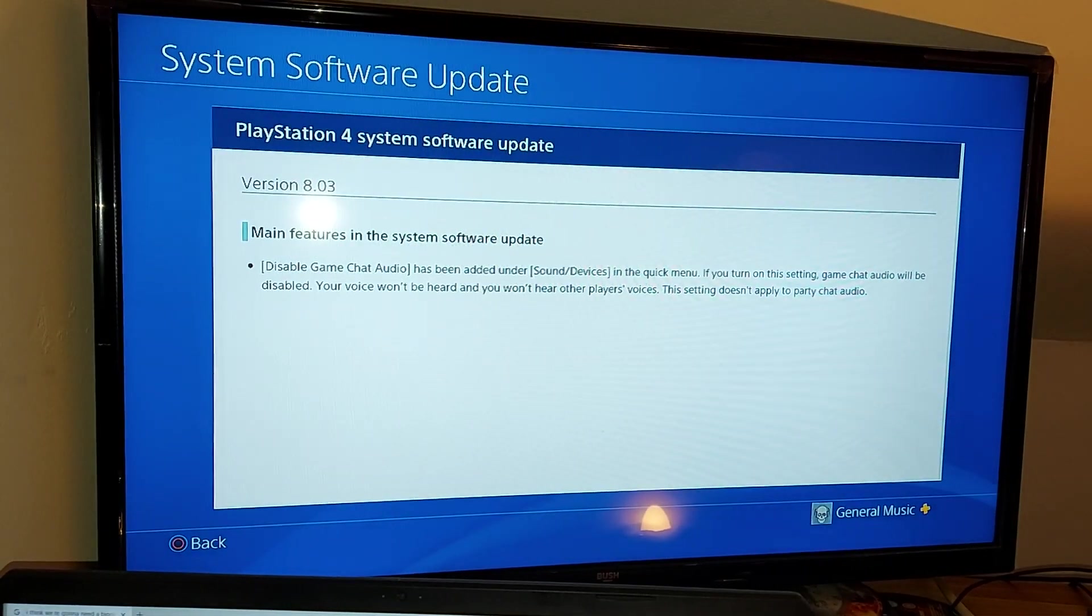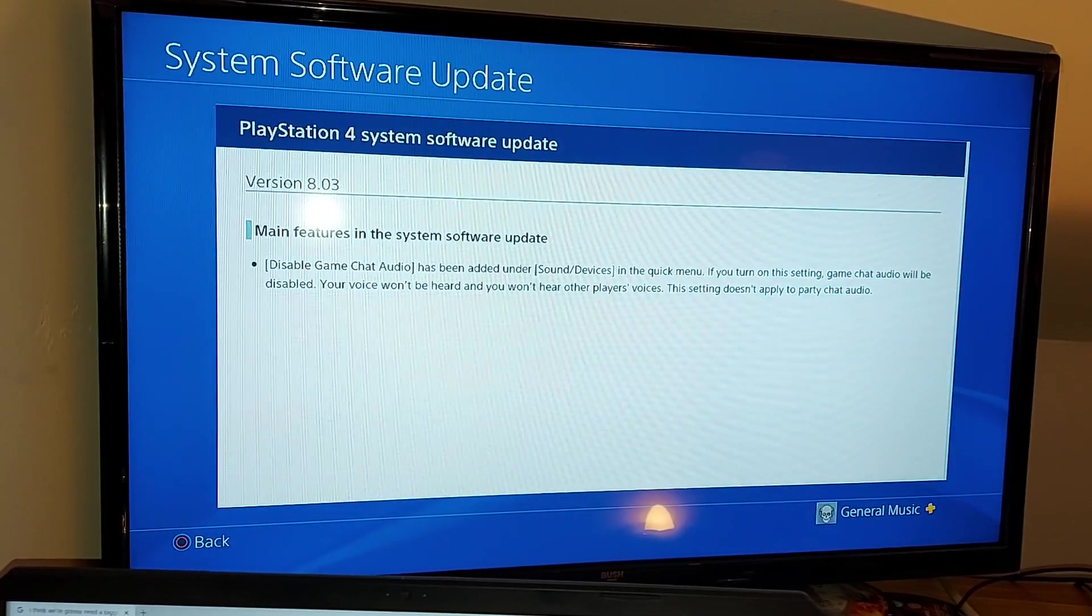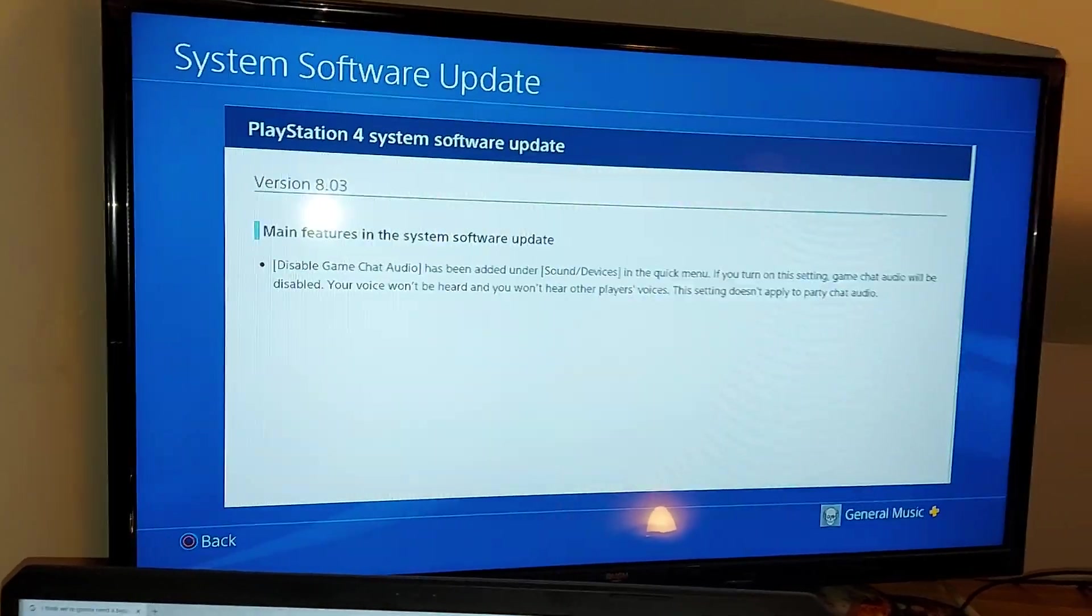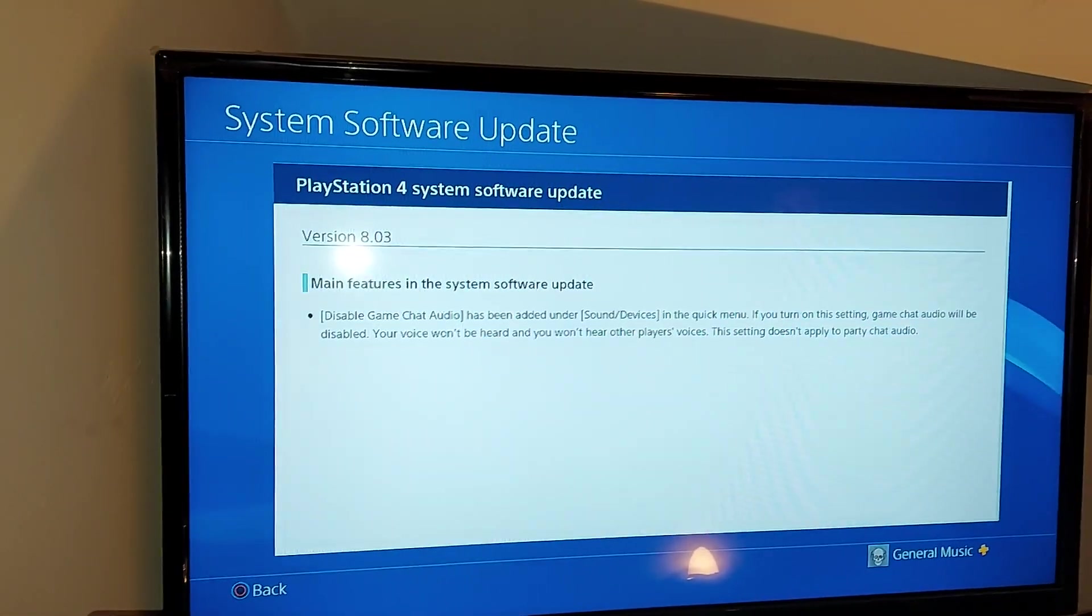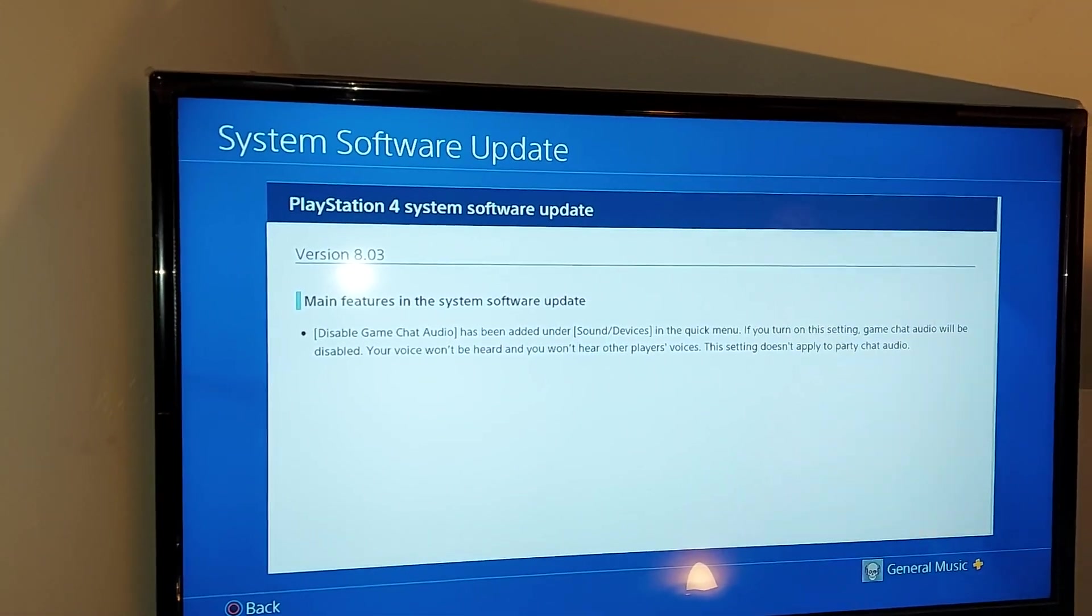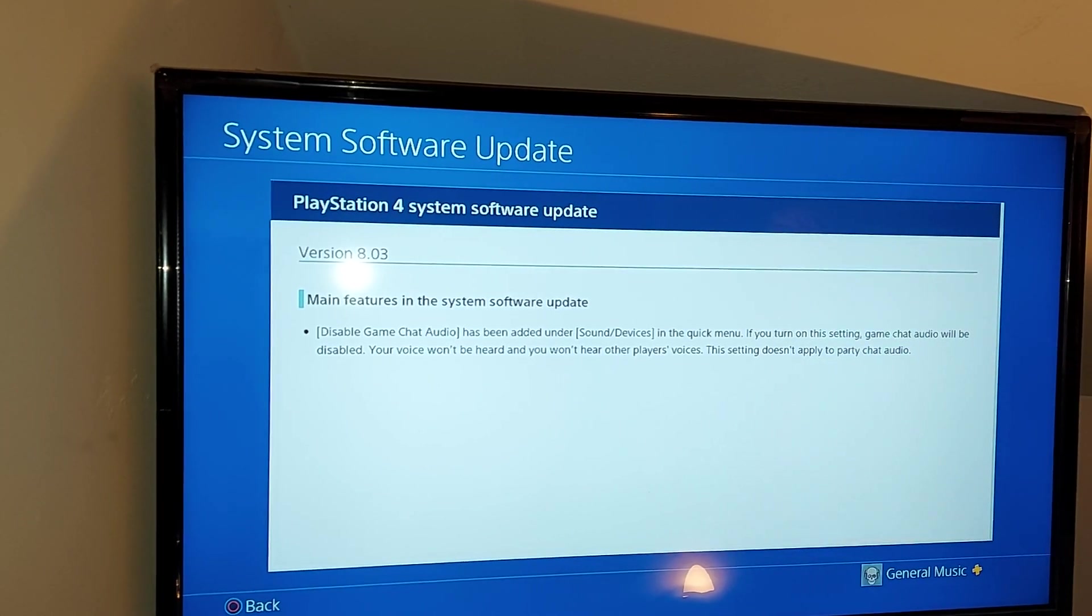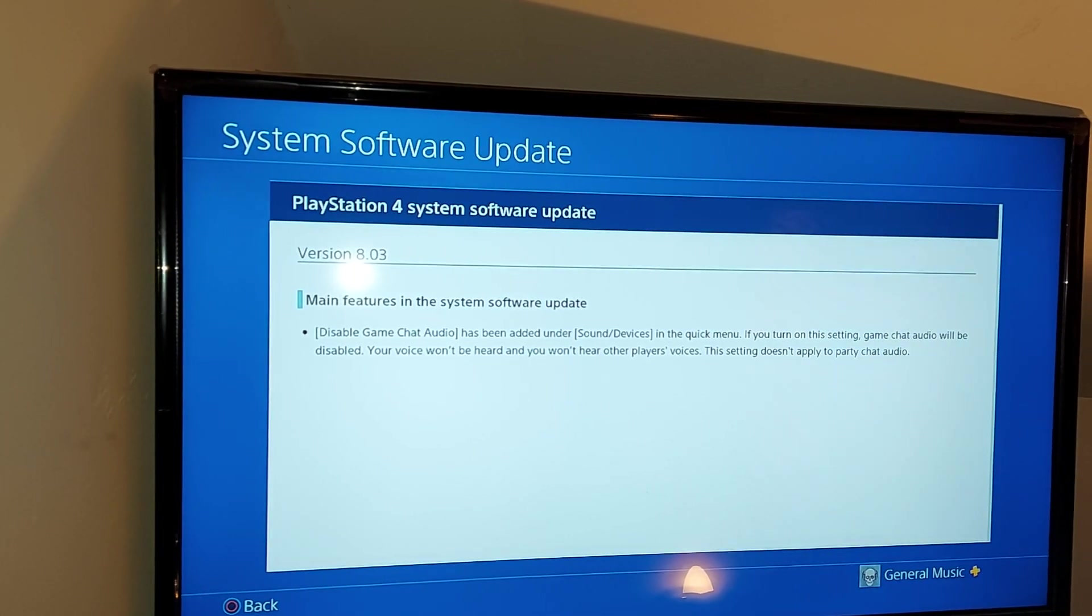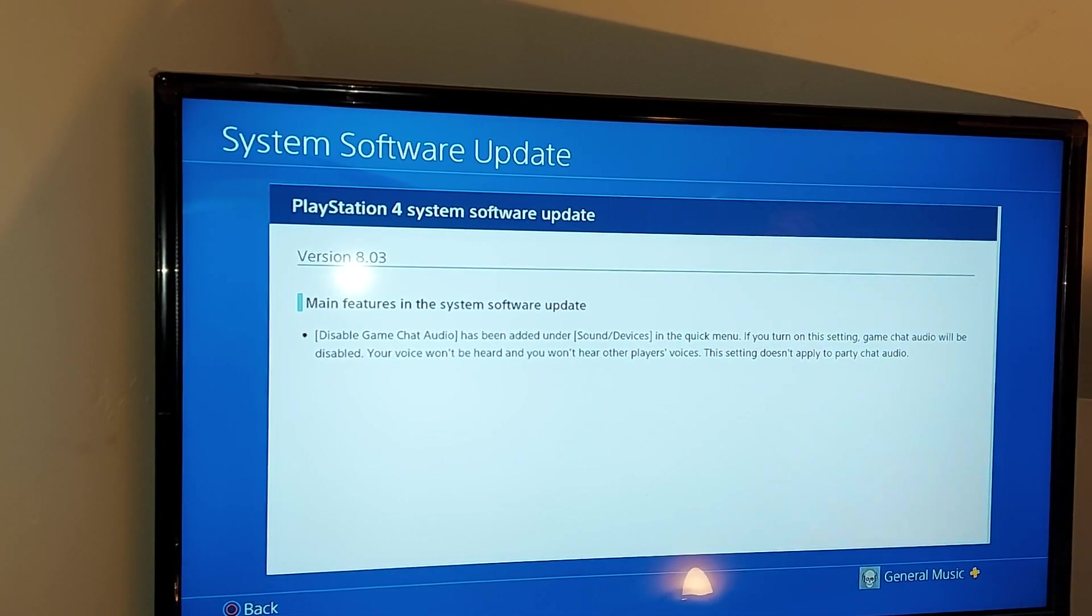It could be a massive upgrade. It says the main features in the system software update: disabled game chat audio has been added under sound devices in the quick menu. If you turn on this setting, game chat audio will be disabled. Your voices won't be heard and you won't hear other players. This setting does not apply to party chat audio.